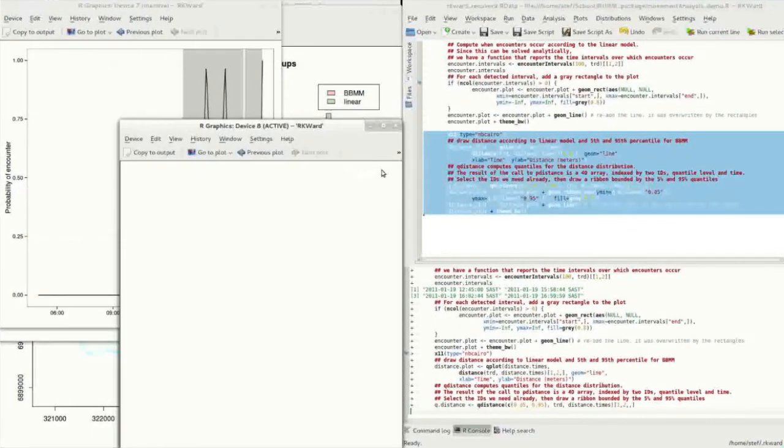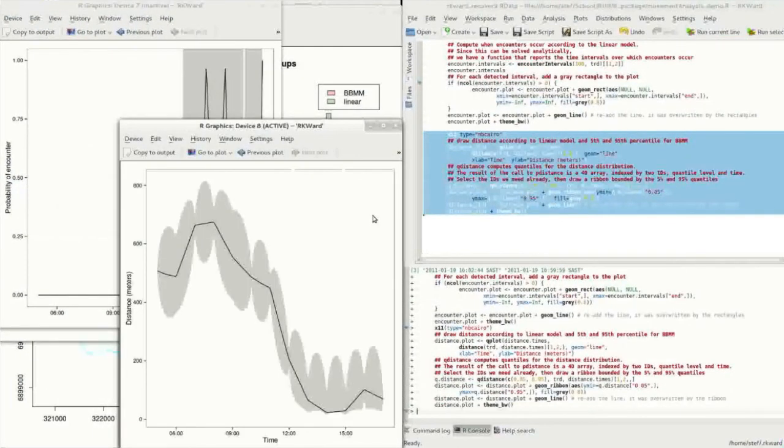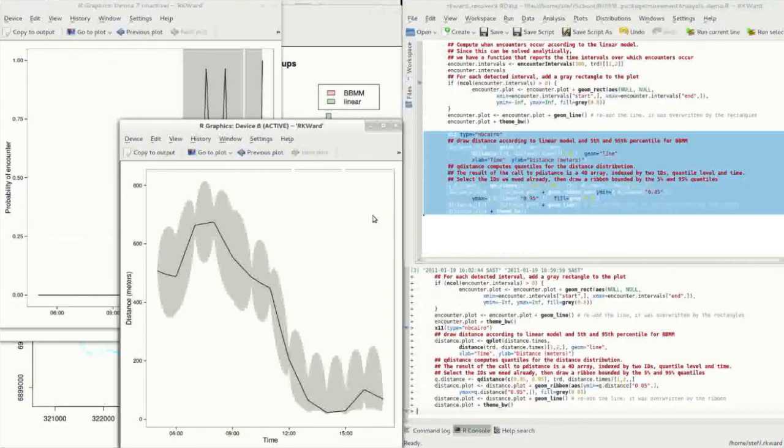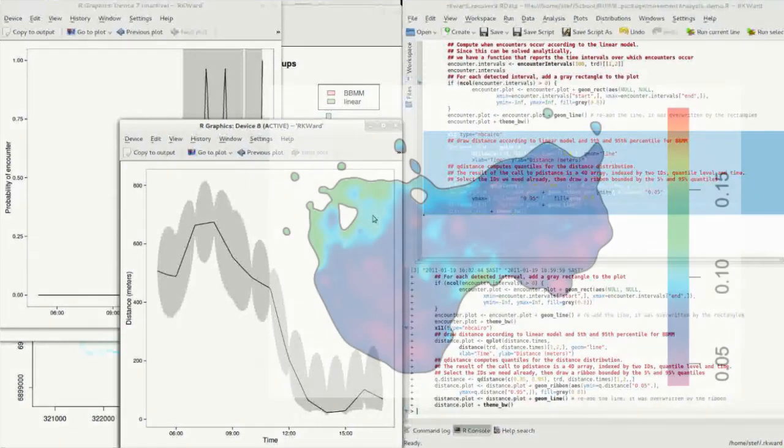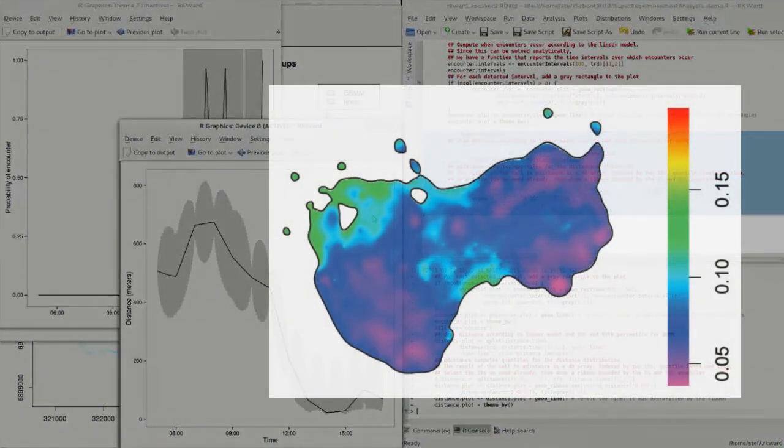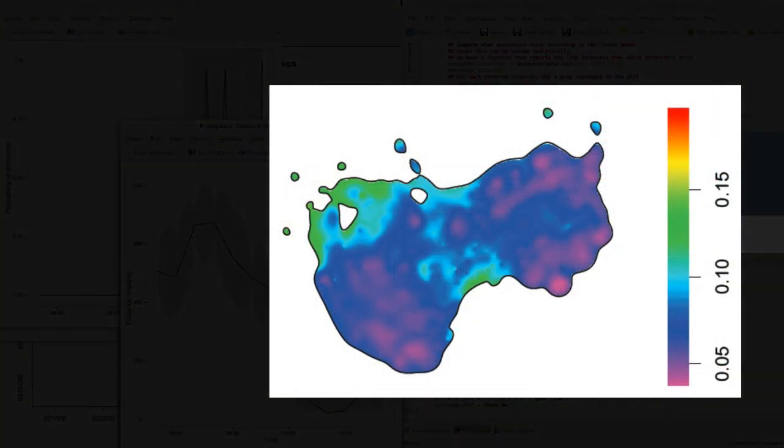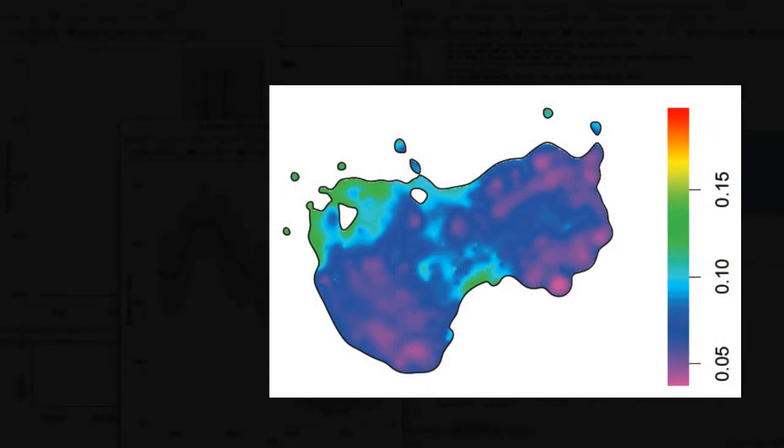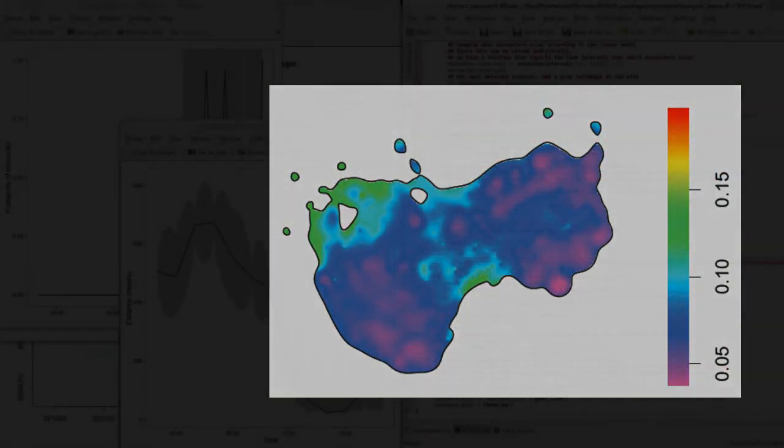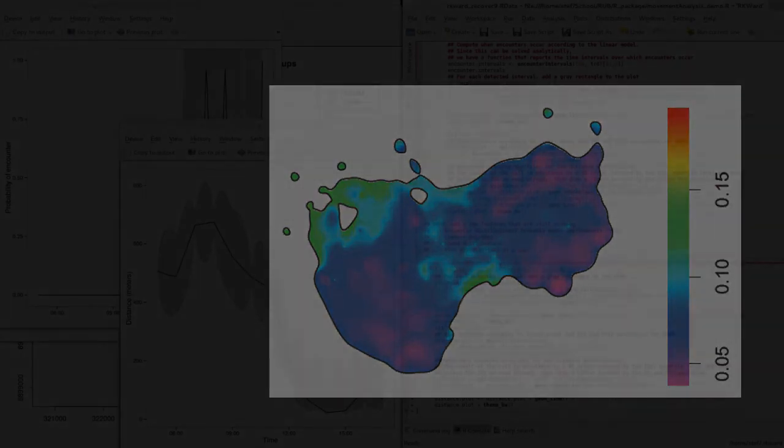The Brownian Bridge Movement Model is frequently used to calculate utilization distributions. The functionality, however, to calculate other movement quantities using the Brownian Bridge Movement Model, as demonstrated in this video, is unique to the movement analysis package. The package is currently further developed to provide features like calculating the spatial distribution of average speed.